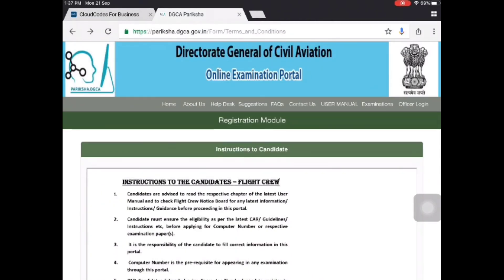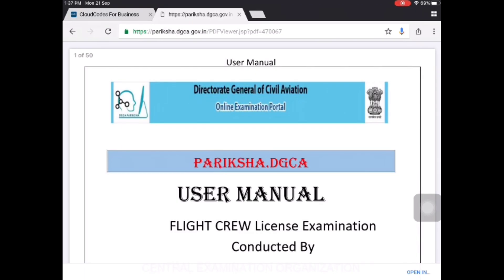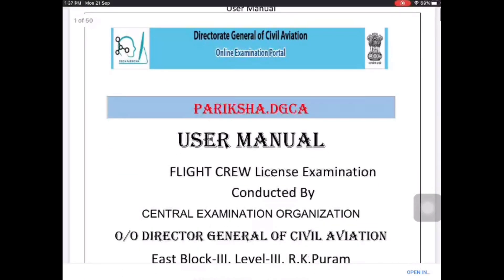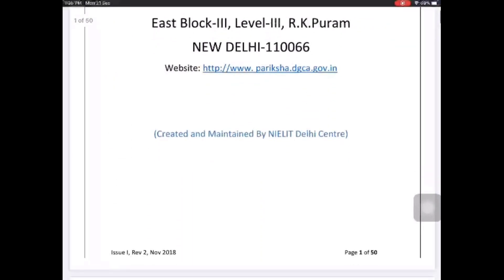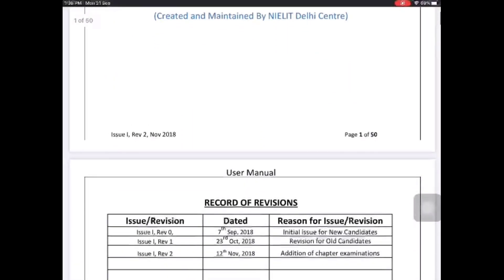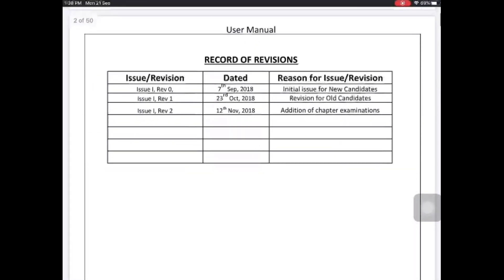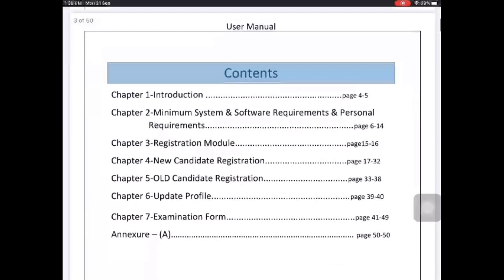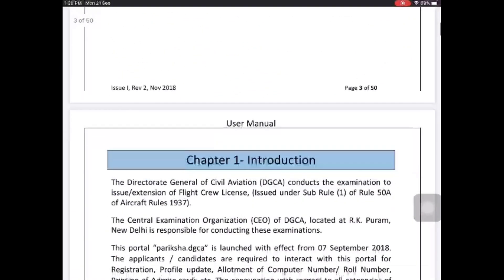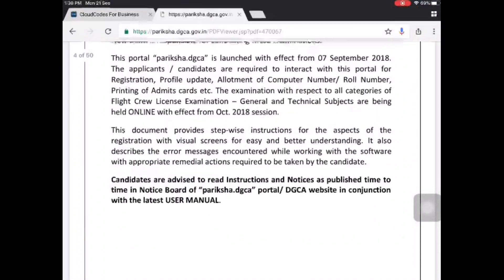The first and foremost mistake that most candidates make is not reading the user manual published on the Pariksha portal. I will provide the link in the description box to read it thoroughly before filling up your application. It is basically instructions to candidates on how to fill up the forms.